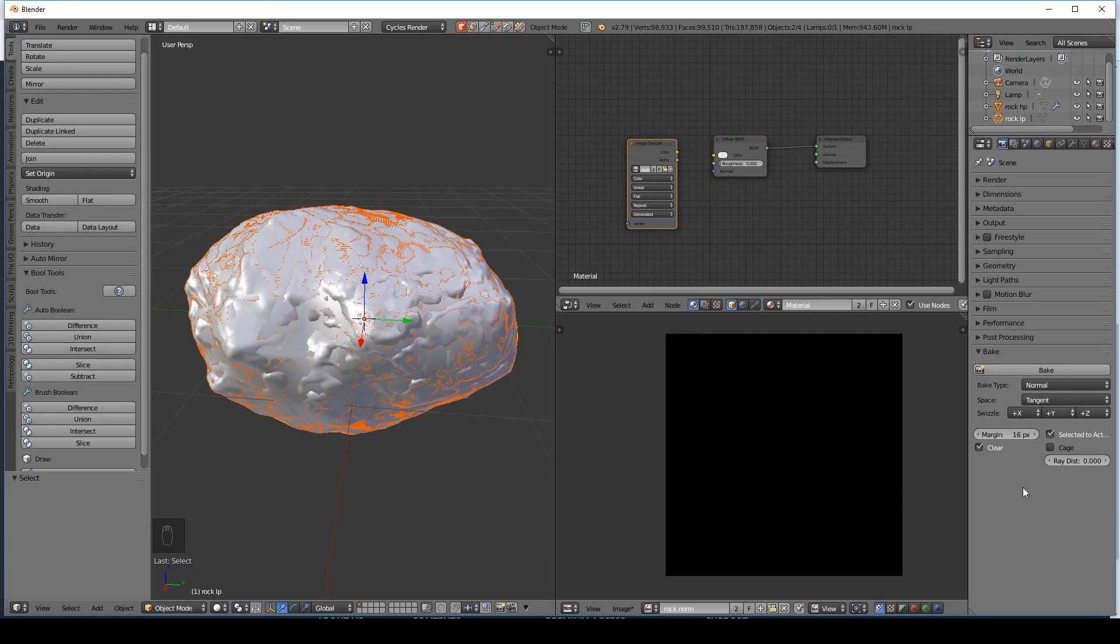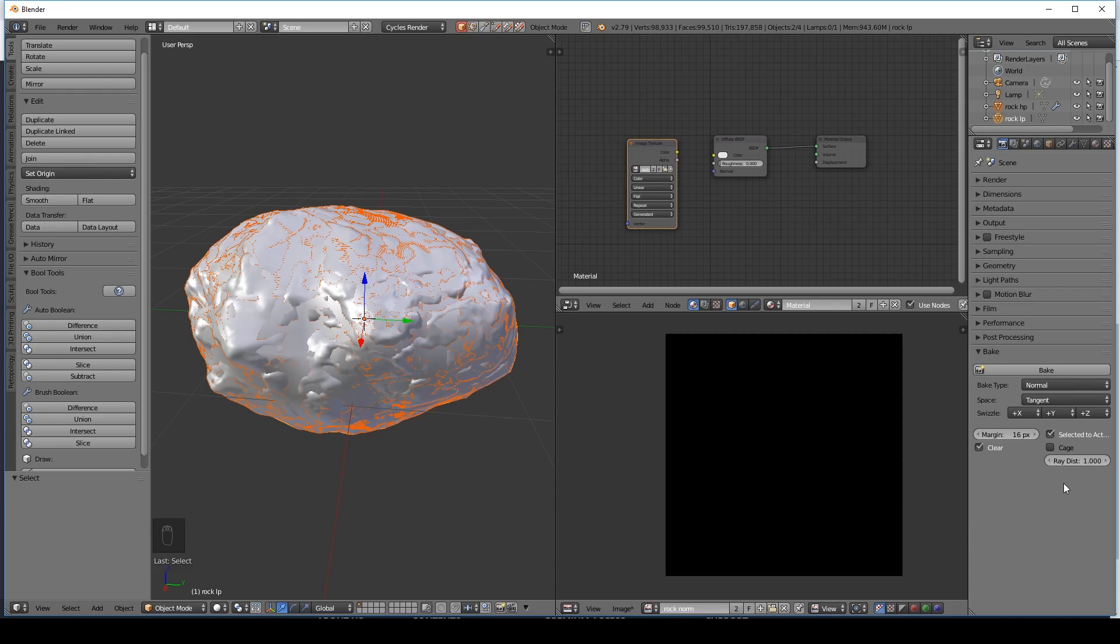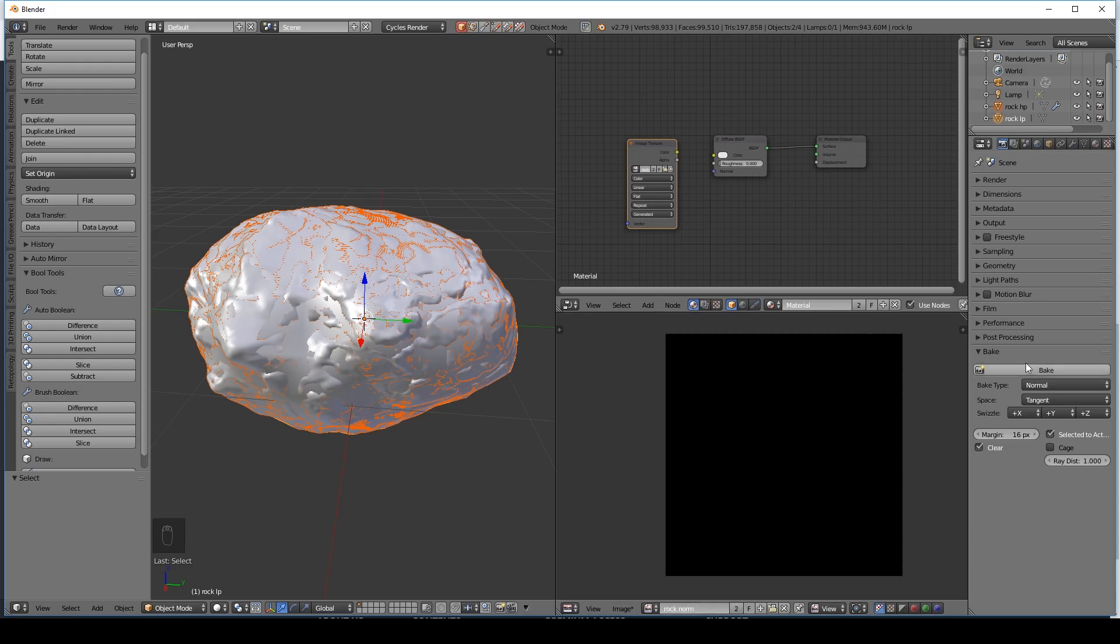Now rocks are quite rounded objects. And the ray distance goes out like this. So we can set the ray distance to one. Now that can be a confusing item. But generally you can just push it right up to one. And it will work okay. The only time it will be difficult is if you've got large crevices. And the ray distance then overlaps each other. But you learn that as you go along. And you learn what works. At this point just quickly double check that your image texture is selected. And that it's in here with rock norms. And you should be able to press bake.